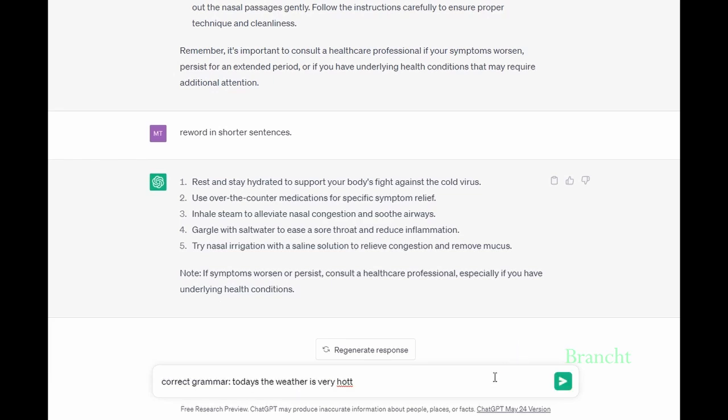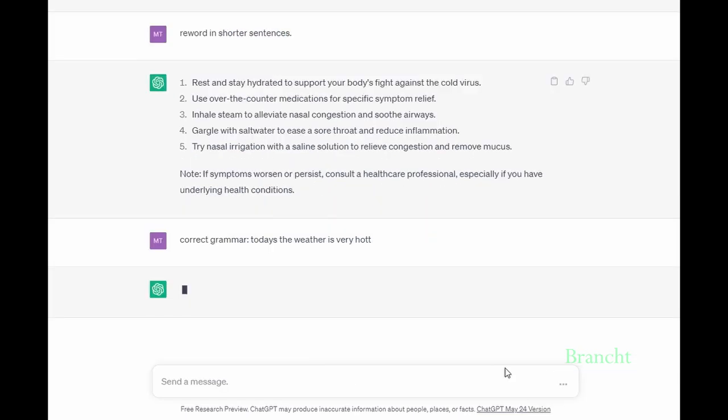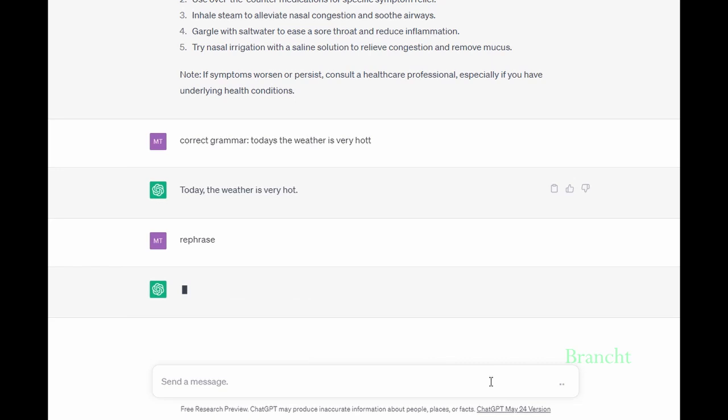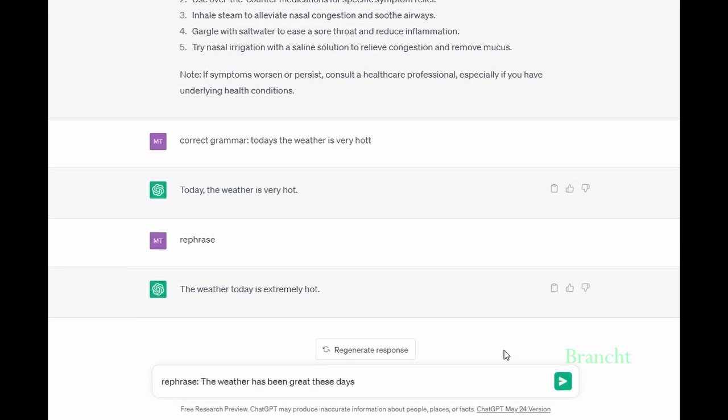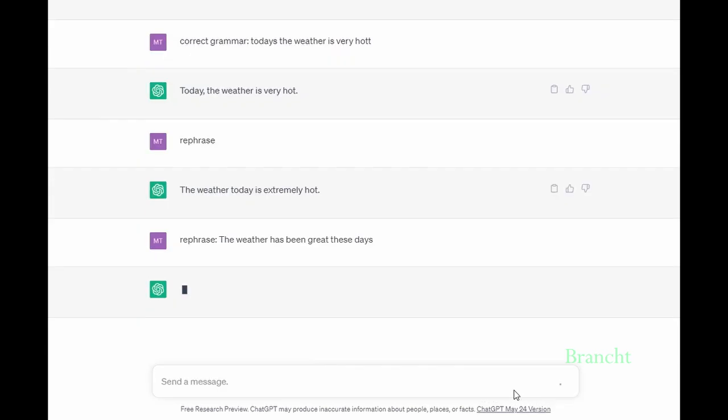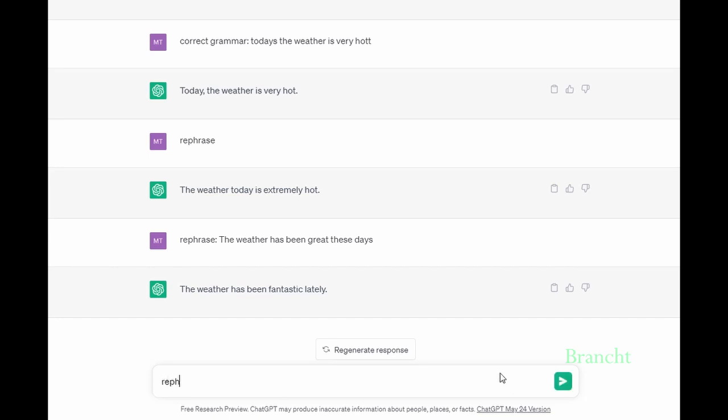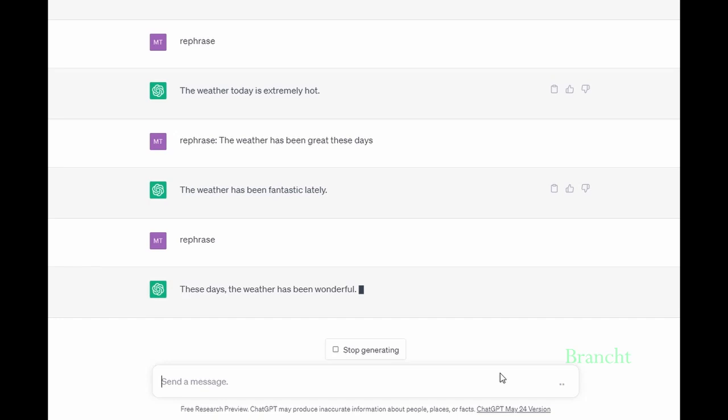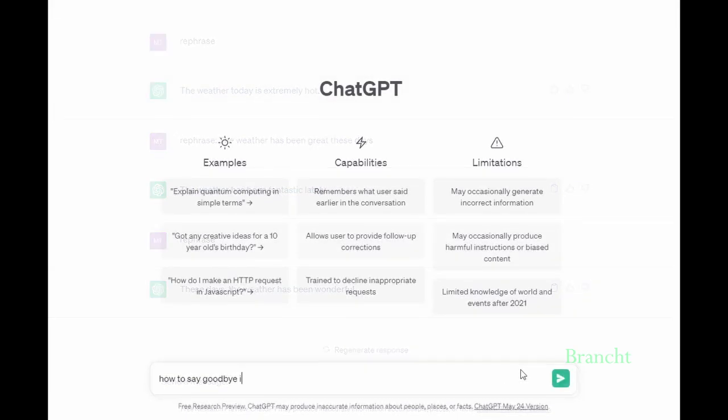I can use ChatGPT to correct grammar mistakes. I want a variety of different answers, so I type the word 'rephrase' to have different answers. You can also rephrase different sentences. As you can see, ChatGPT is able to give similar answers to the same question, but just with a little bit of change.